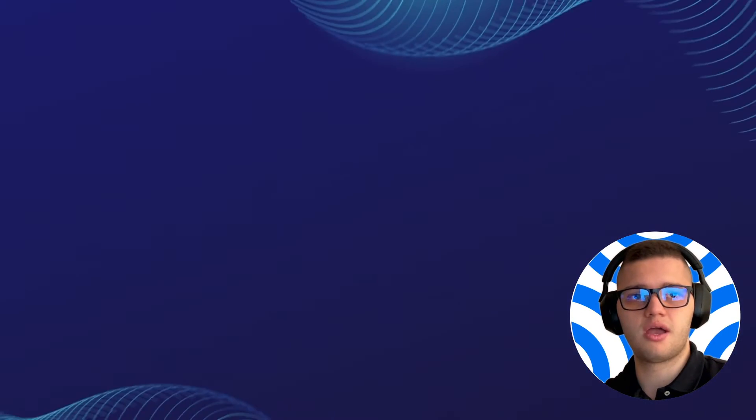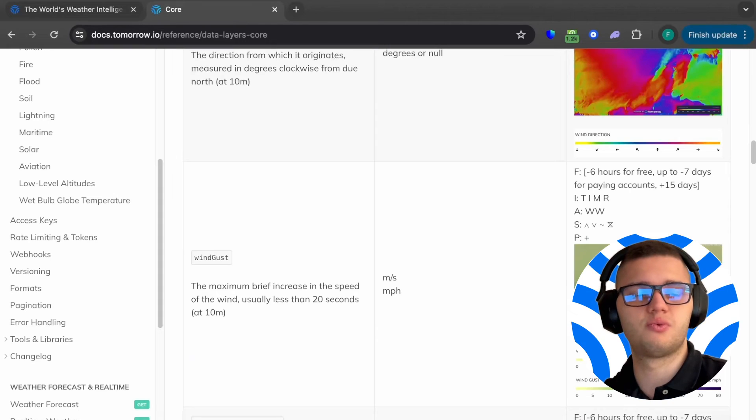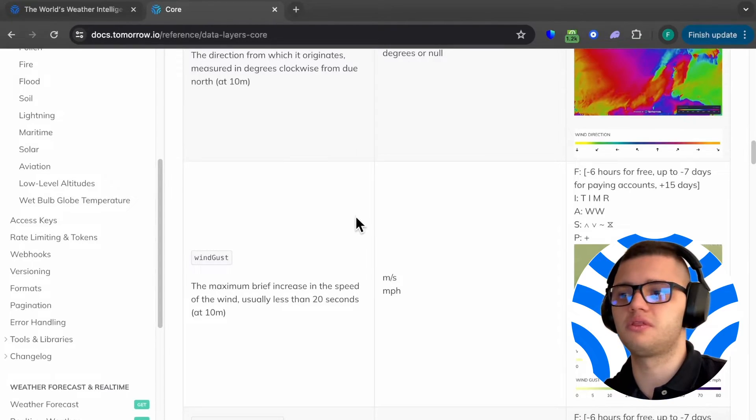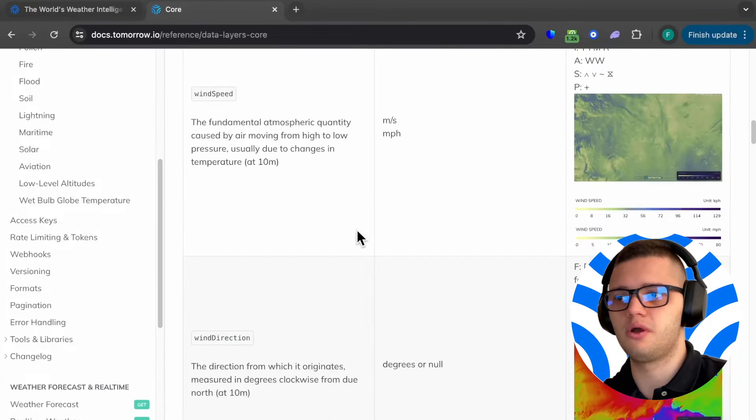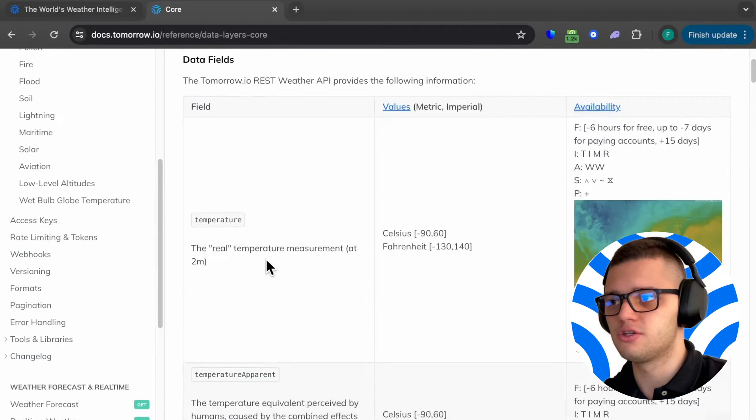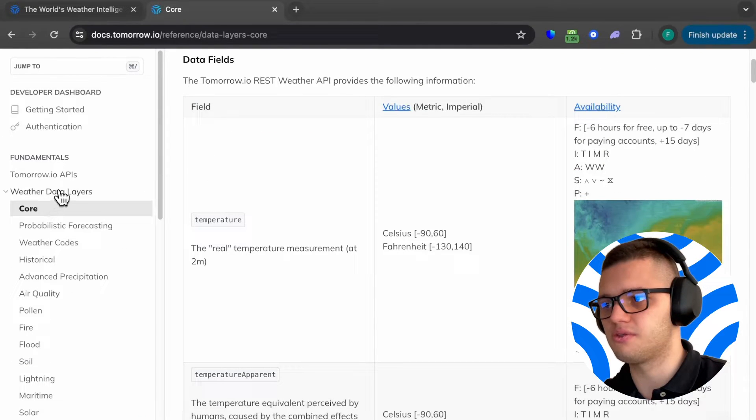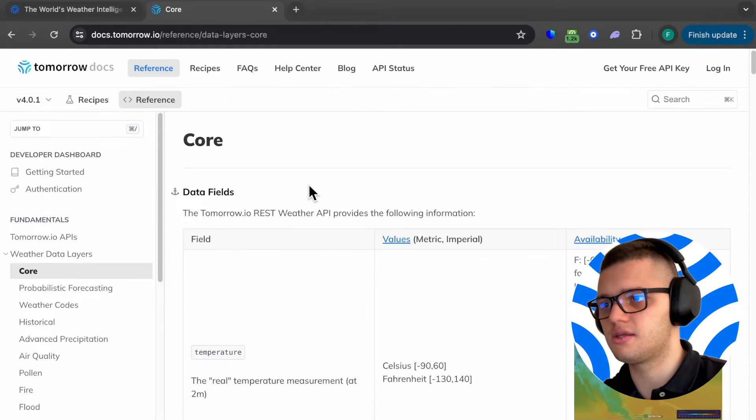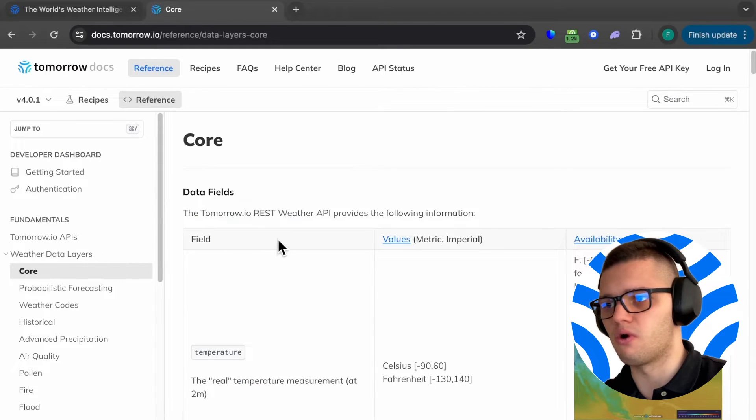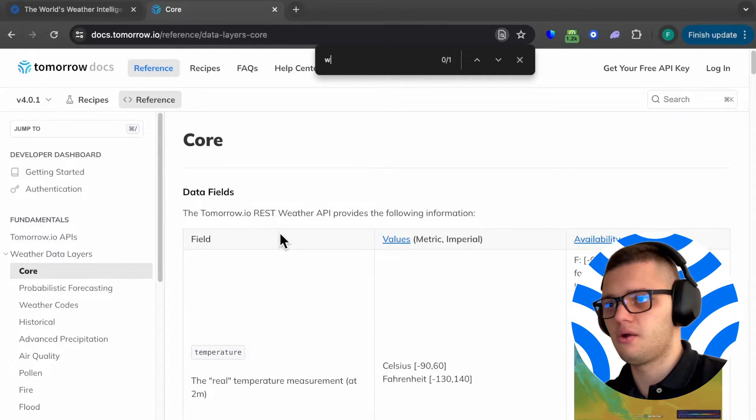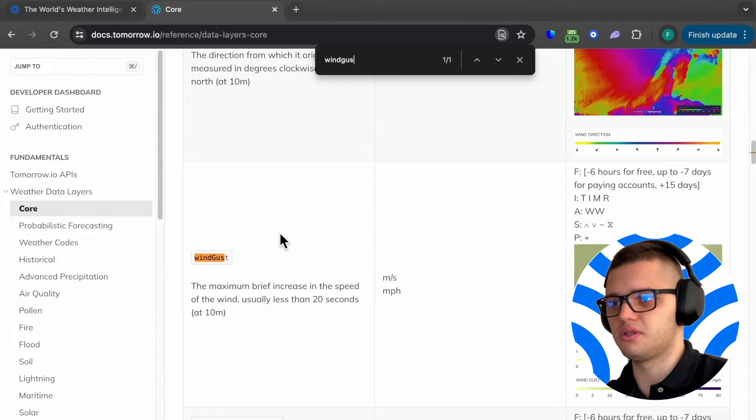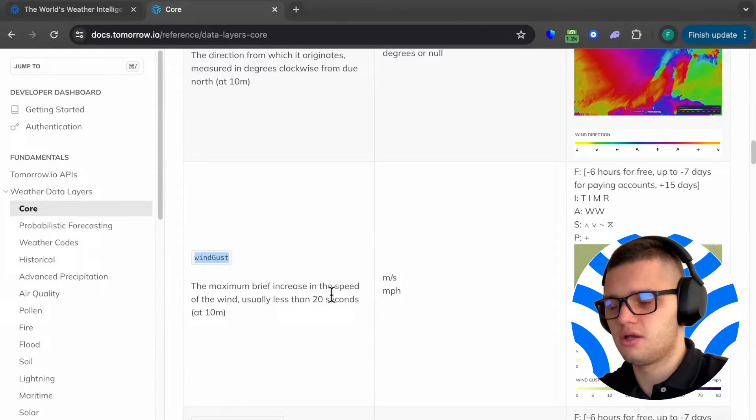Now, with the basics out of the way, let's see how to actually fetch wind gust data with the Tomorrow.io API. Our first step would be to head out under weather data layers and open air. We can find wind gust here.